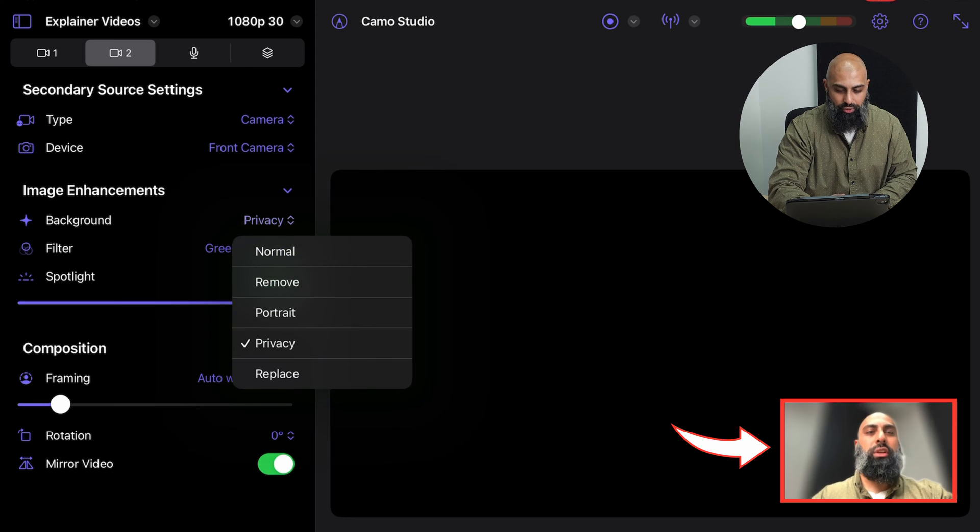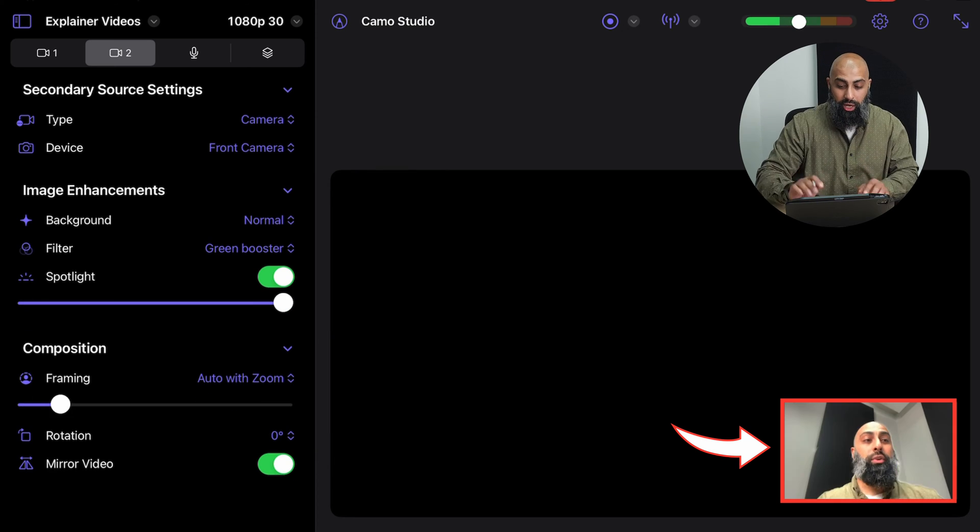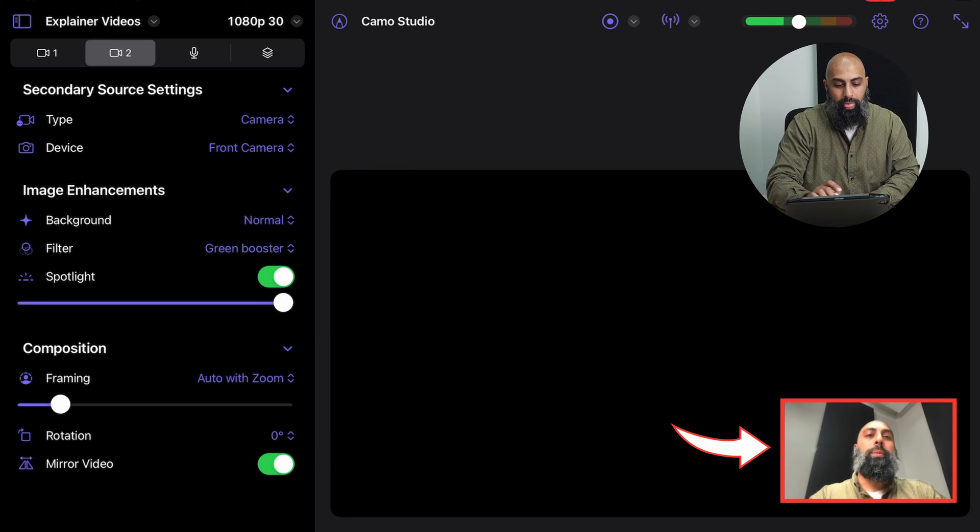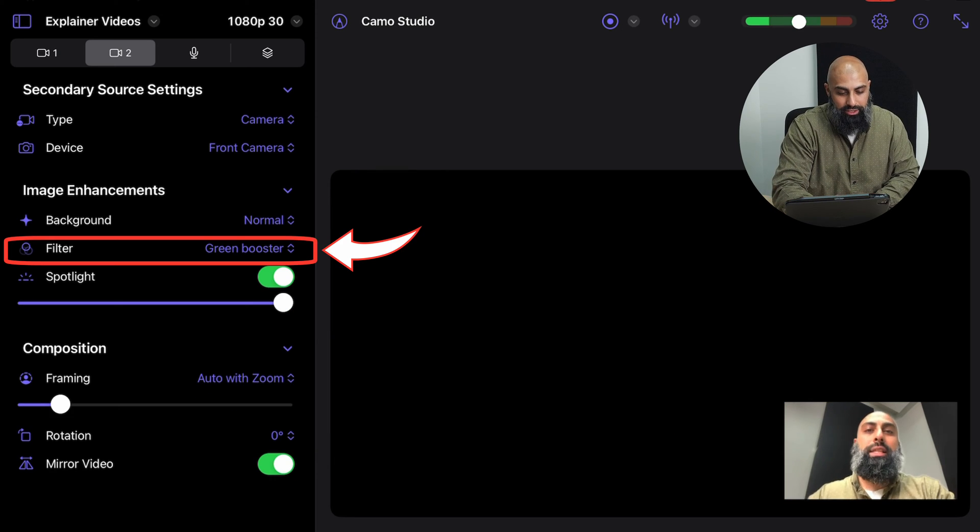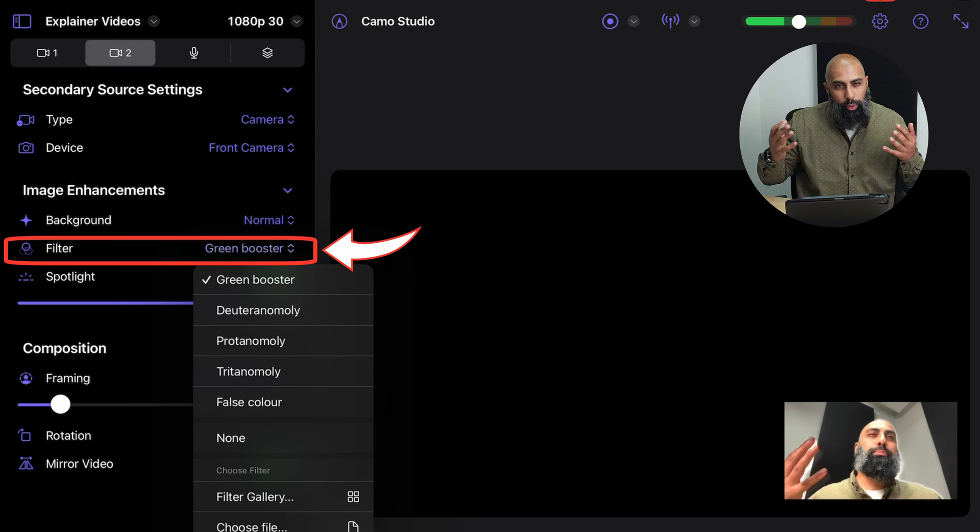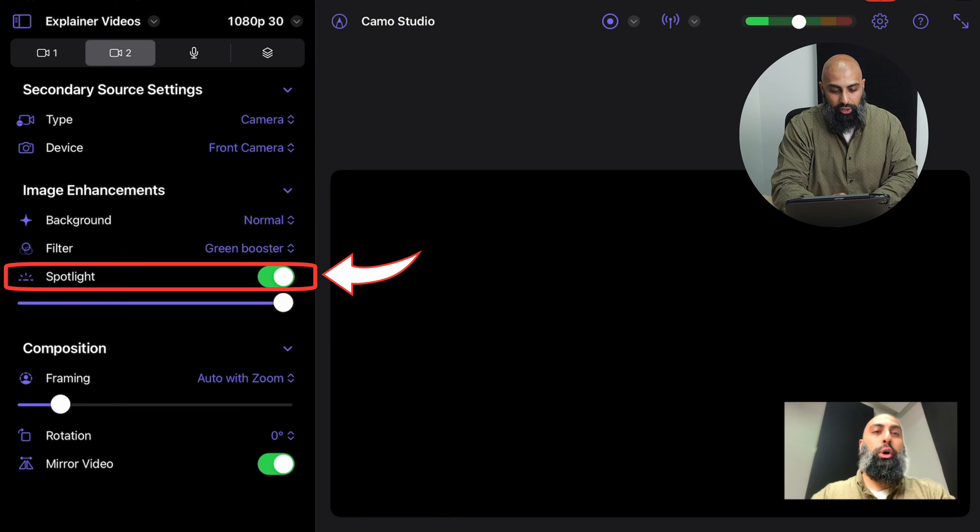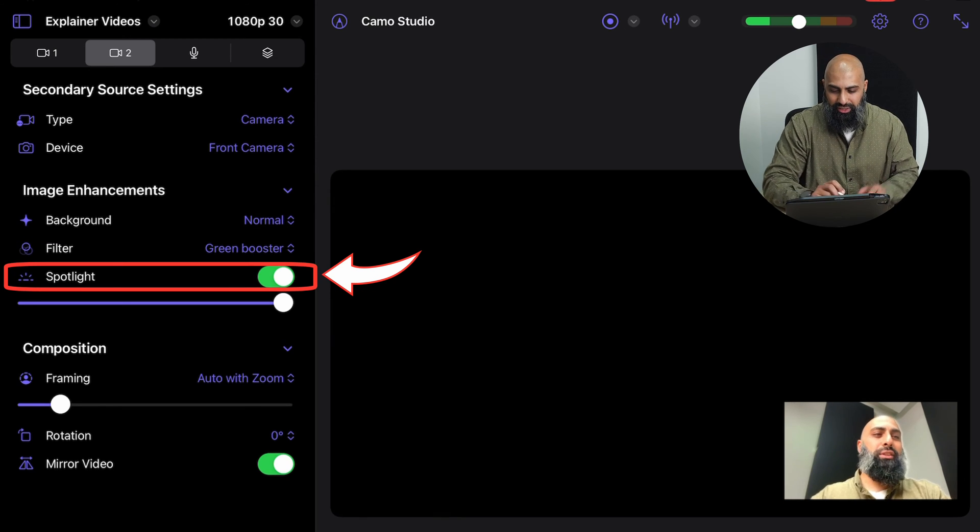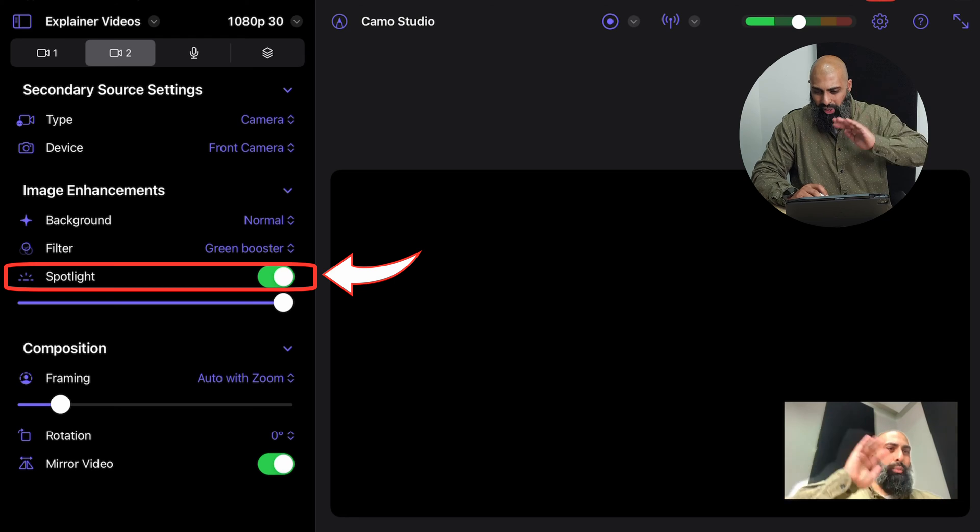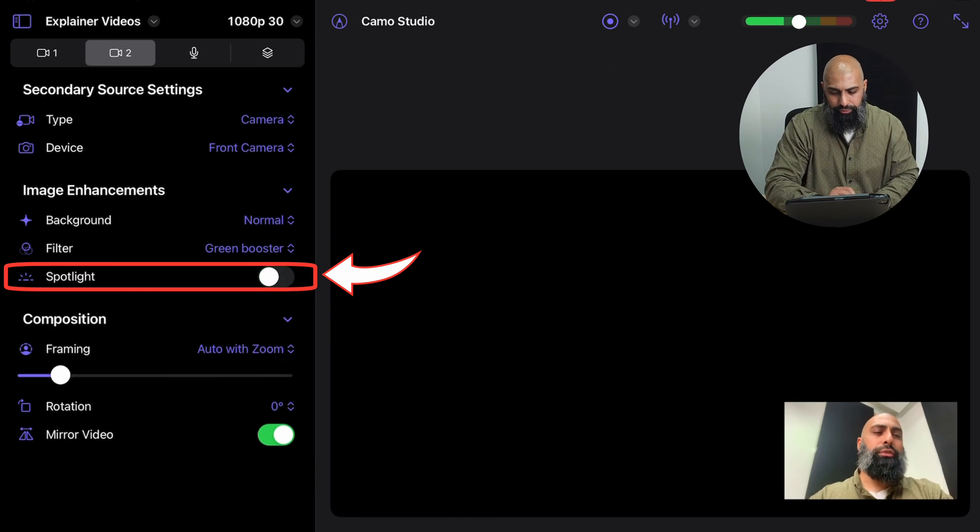So if you do replace, you can do a green screen. I'll stick with normal. I like this filter, the green booster. It just pops the color a little bit more. And then spotlight effect, can you see, like as I'm waving, can you see the outline? I can turn that off.